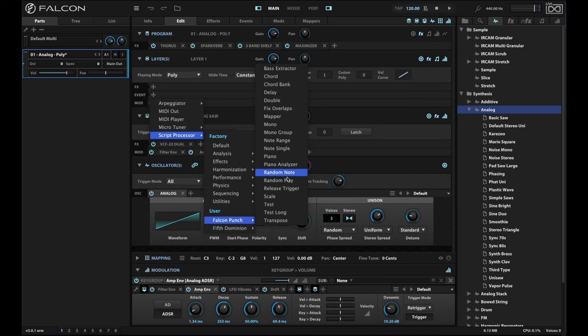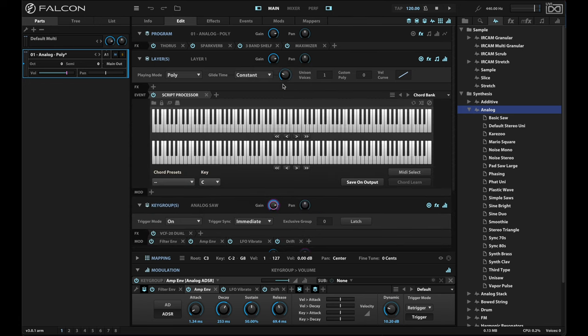And there are all of these different useful utilities. Now, I'm not going to go over all of them. But I'm going to show you one of the very cool ones out of the box, which is chord bank.